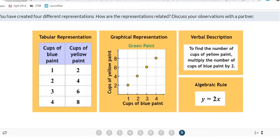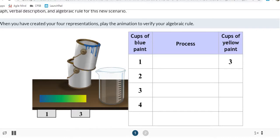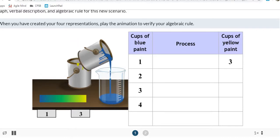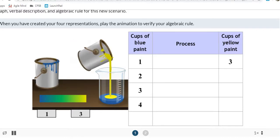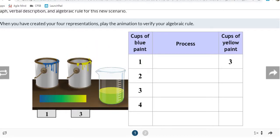Let's flip to problem 2. We're making green paint again, but a different shade. How do we know it's a different shade? There's a 3 instead of a 2. So the constant of proportionality for this problem is 3.